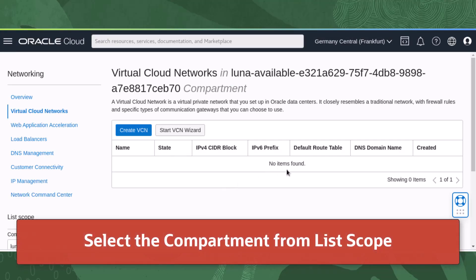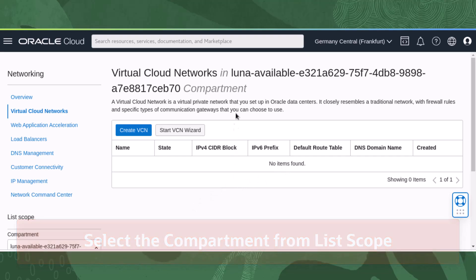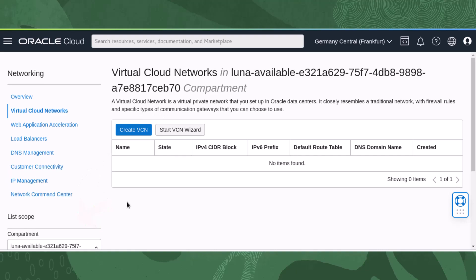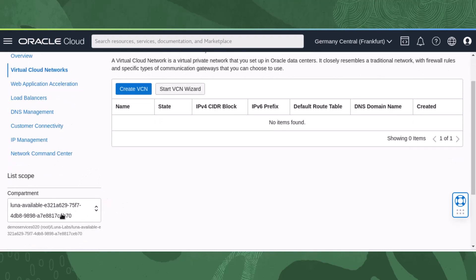If a compartment has not been selected, then navigate to the list scope menu on the left hand side and select the appropriate compartment to create the VCN.